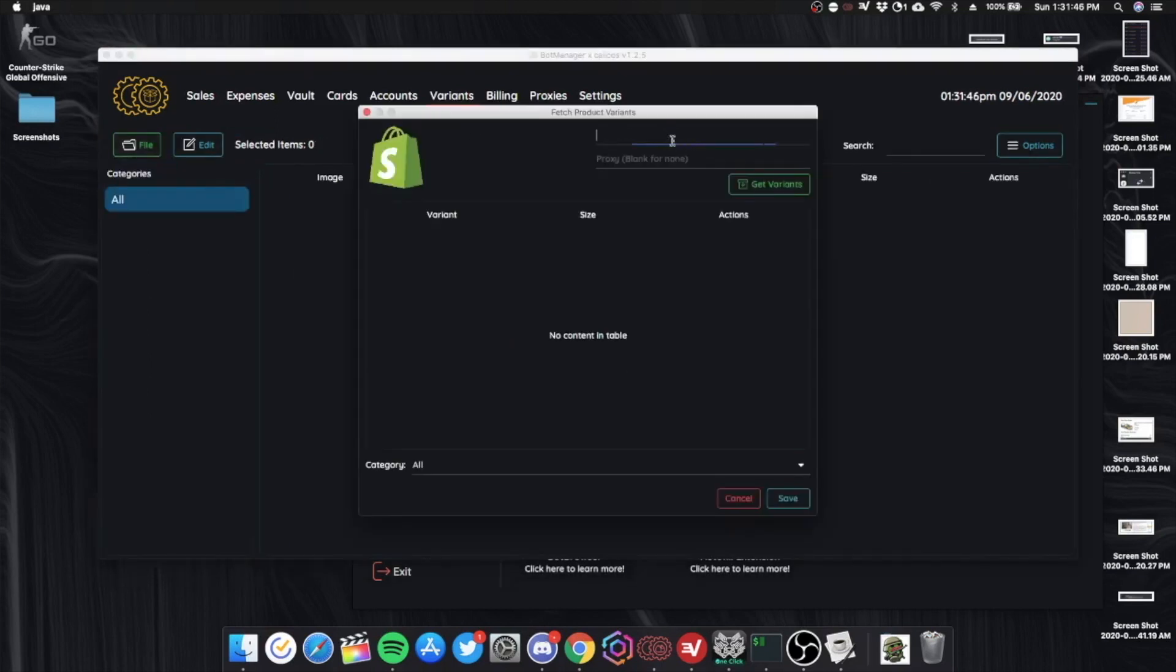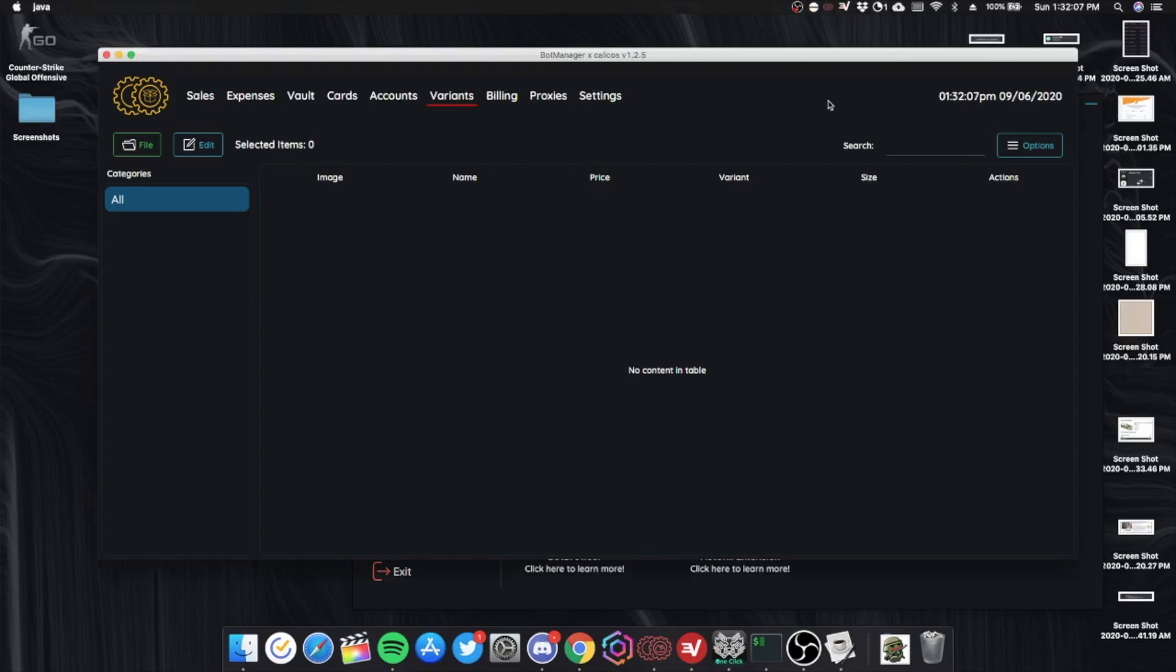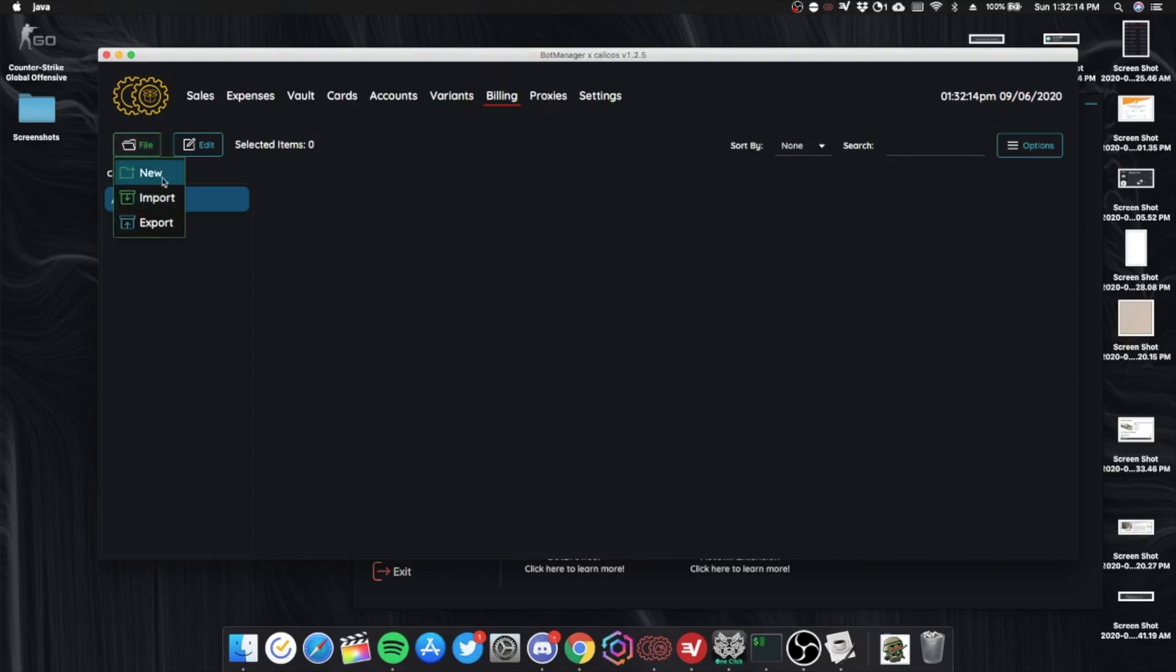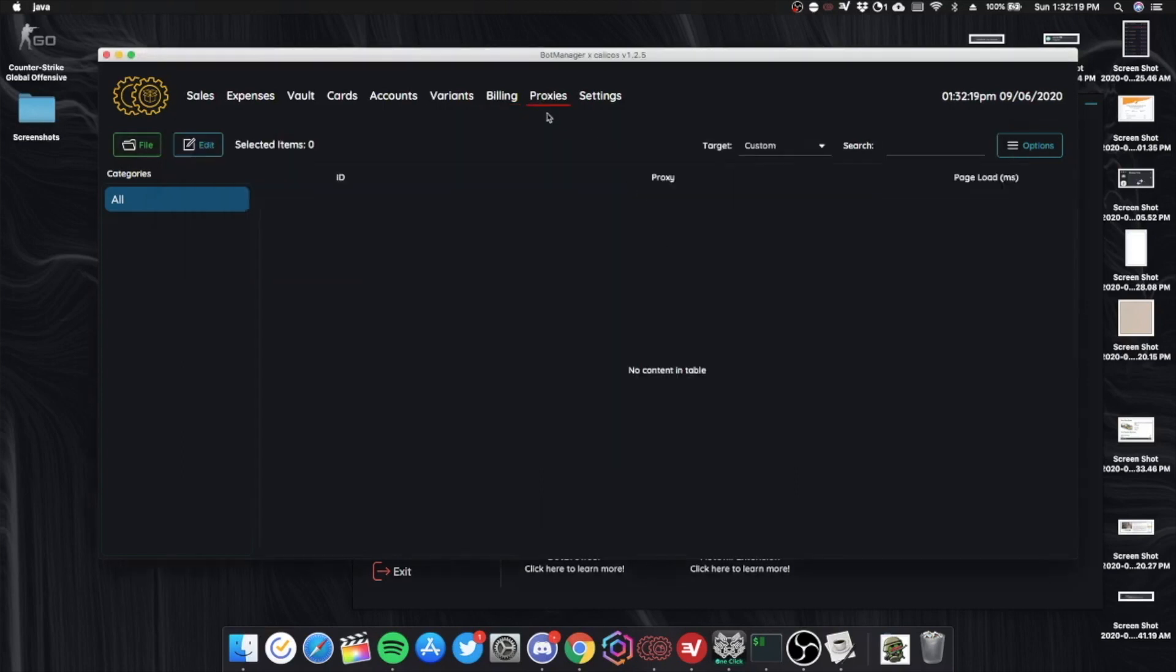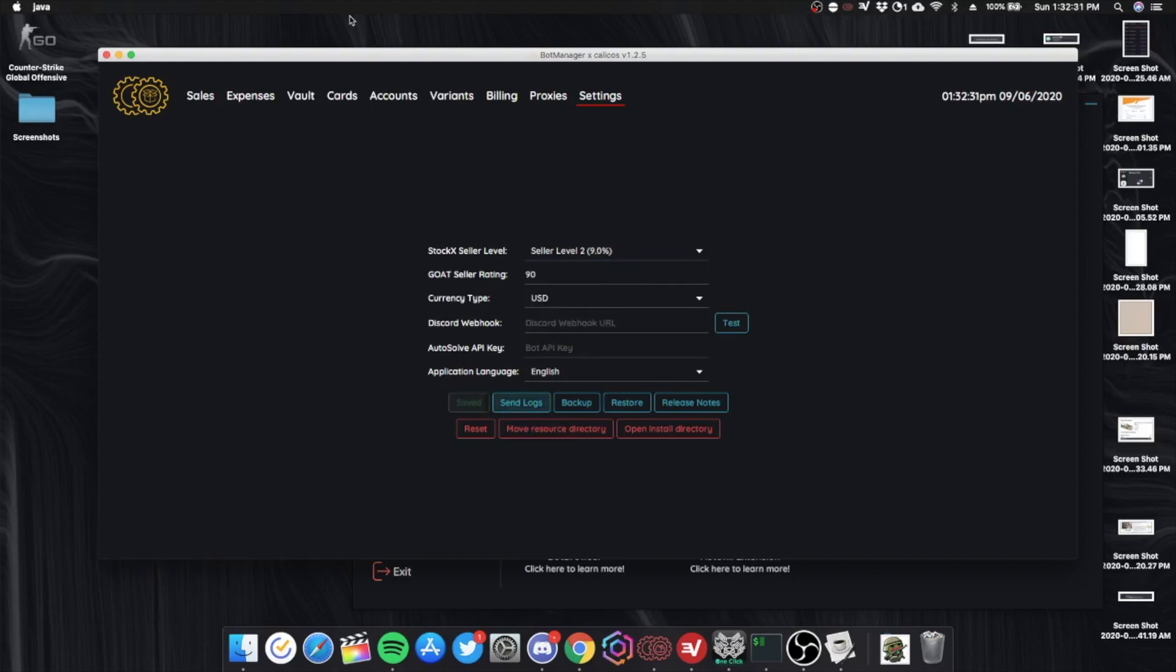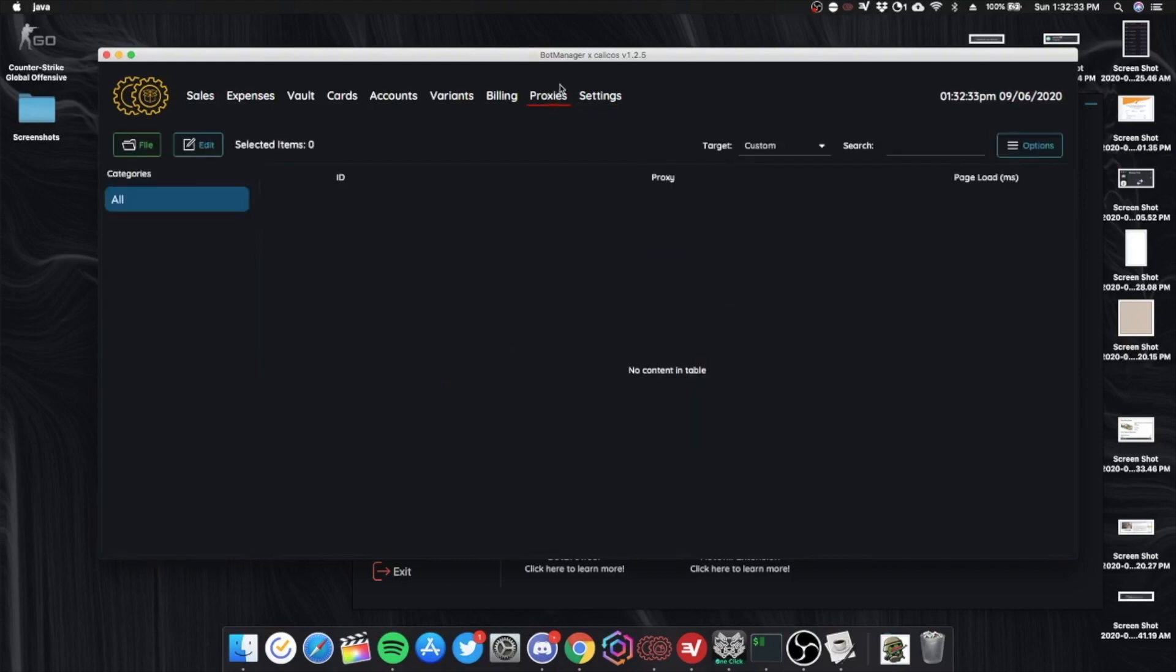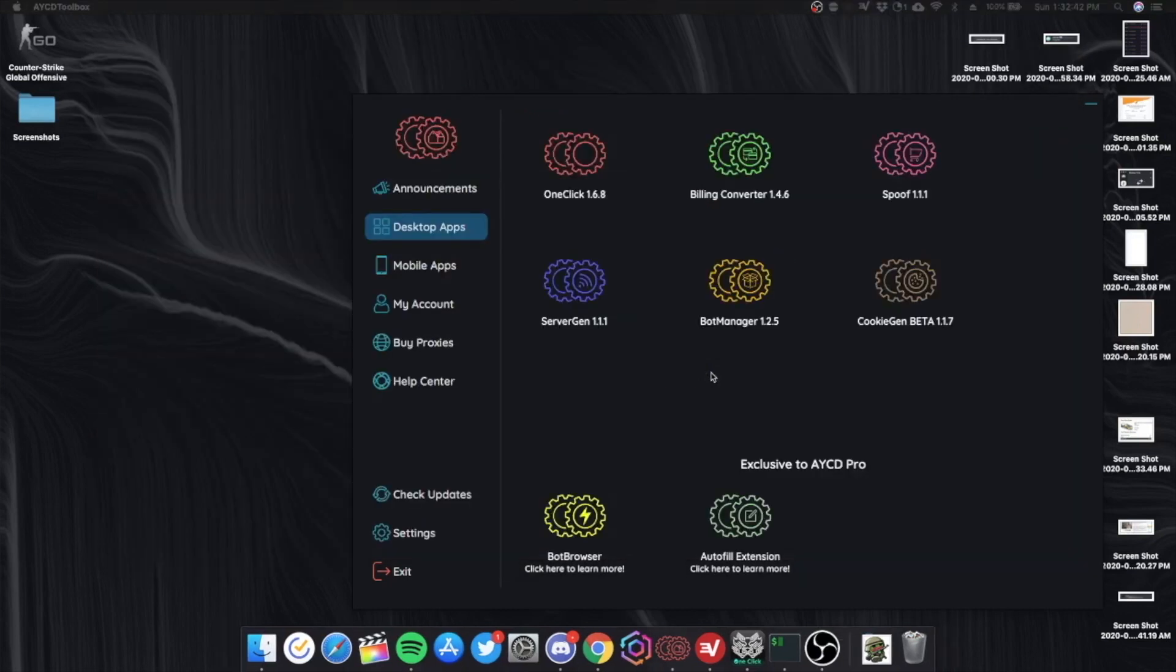You can fetch variants from a product if you want to run variants. Fetching variants is very important for restocks. As you will just be able to add the variant quite quickly to your cart and check out instantly. You can add your billings in here. Or you can just import them from the billing converter. Add your proxies. And autosolve and stuff. Your seller rating for GOAT. And your StockX seller. I'm actually at level 2 now. Because I've been selling. Started selling a little bit on StockX. I don't really know if I'll continue selling on StockX. And personally, they take way too long to give you the money for the shoes that you've sold.